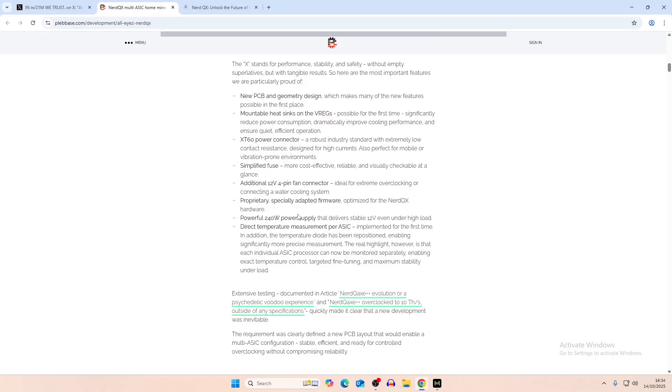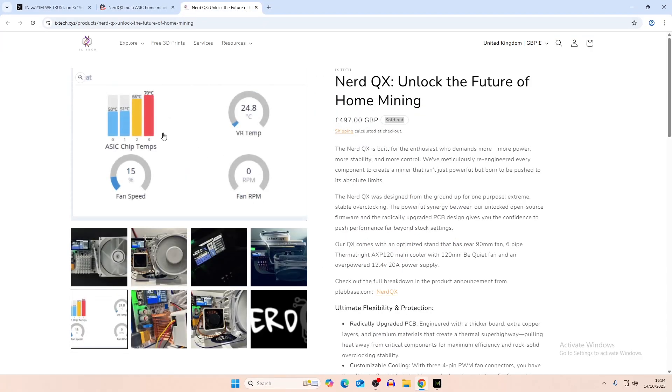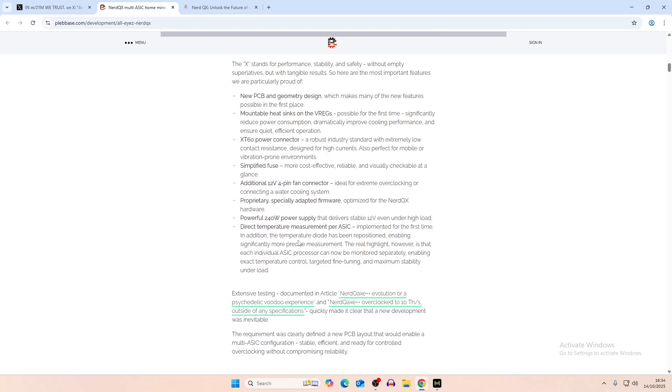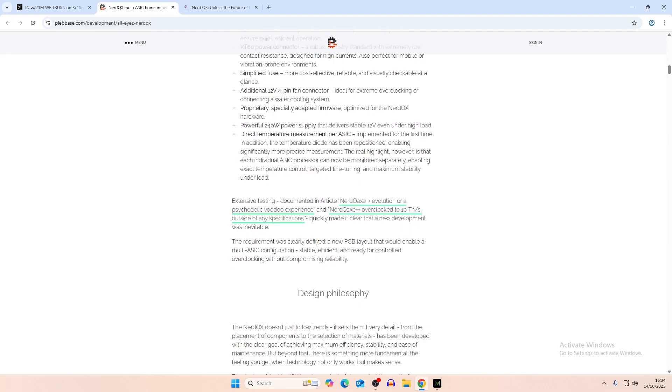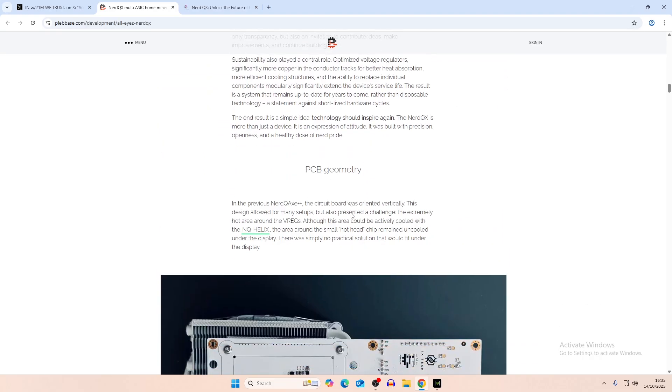So allowing to actually overclock past that 7 terahash range that you would on a Nerd QX. A new power supply and direct temperature measurement per ASIC, which we can see a picture of here. So you have ASIC chip temps on each ASIC chip, which would be good to see because we were talking about that maybe two videos ago. We were trying to potentially do a test of what's the best thermal paste, and we were going to do on each individual chip. I've never seen anyone actually come out with firmware that measures each individual chip temperature, but obviously this does. So we could do the test on that if we ever get one of them.